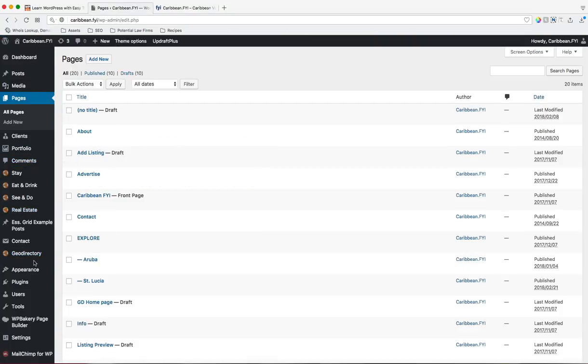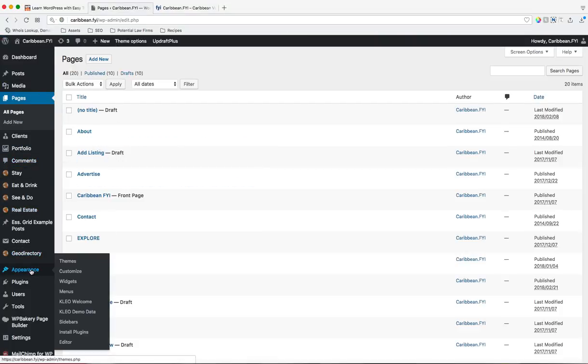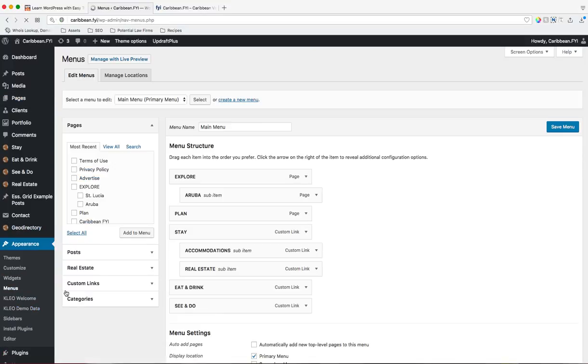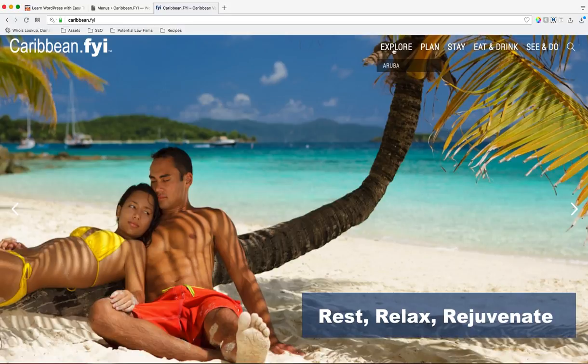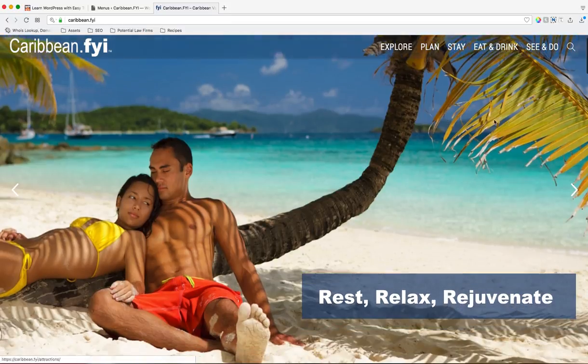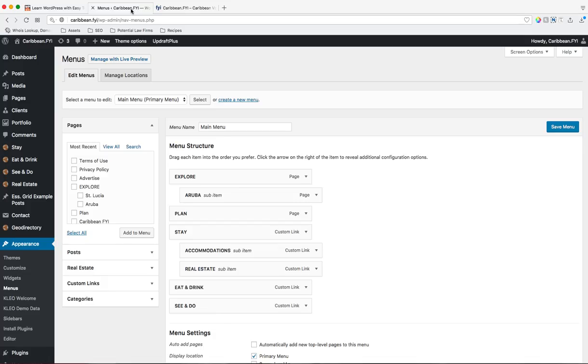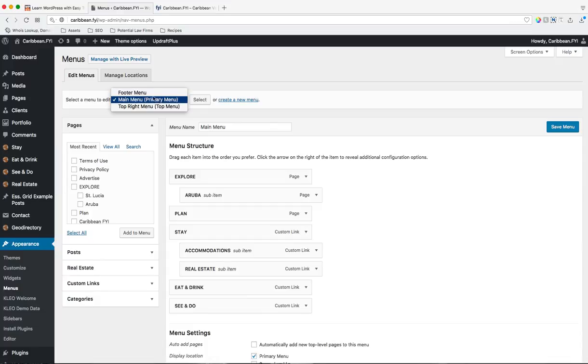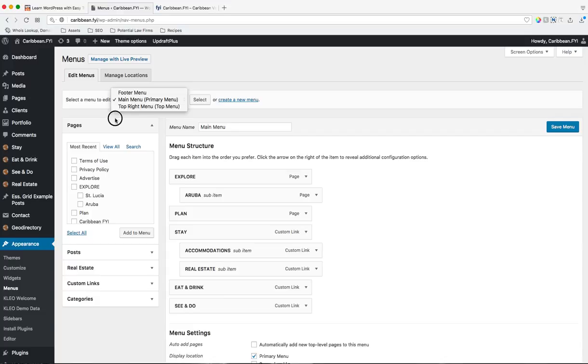We're going to go ahead and arrange it by coming to appearance, right under geodirectory appearance and menus, and then what we see first loaded up is the main menu, which the primary menu is this one. And you can change back and forth through menus by selecting this dropdown. We have the footer and then we have the top right menu if that's what you have this theme set up for, but you guys don't have that. We just have the main one.